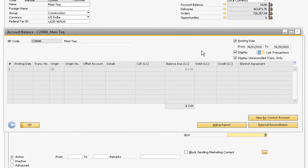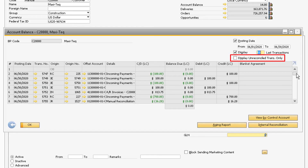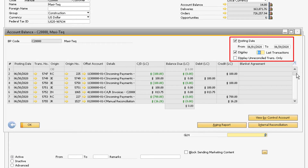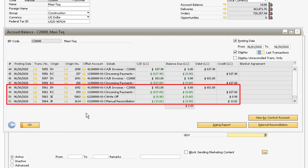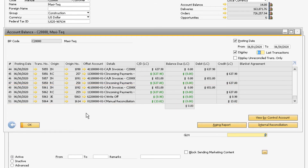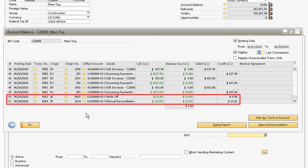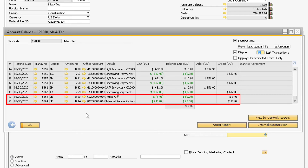If we go back to the Account Balance window for the customer, the reconciled AR invoice and incoming payment will no longer appear since they have been reconciled. If you want to view them again, uncheck the Display Unreconciled Transactions Only checkbox. You will then see all reconciled transactions matching the defined parameters. The AR invoice and incoming payment just reconciled should appear at the bottom of the list. The amount used to write off the remainder and the discount on the invoice will also display, and there will no longer be a balance in the Balance Due field.